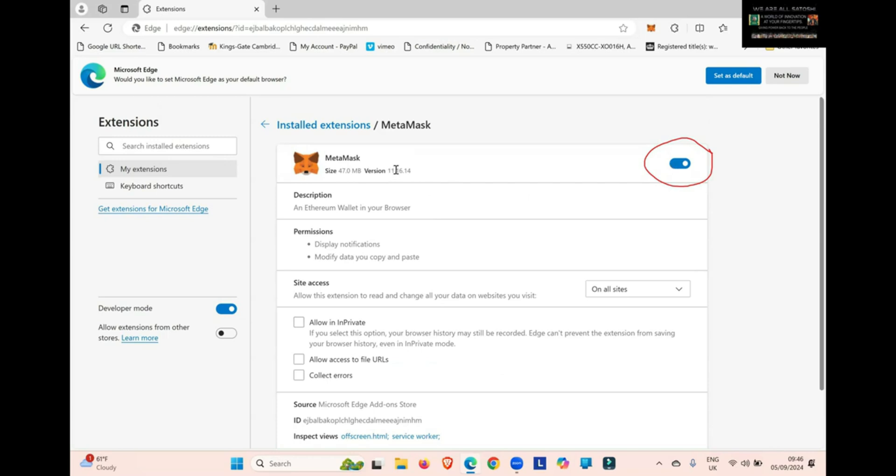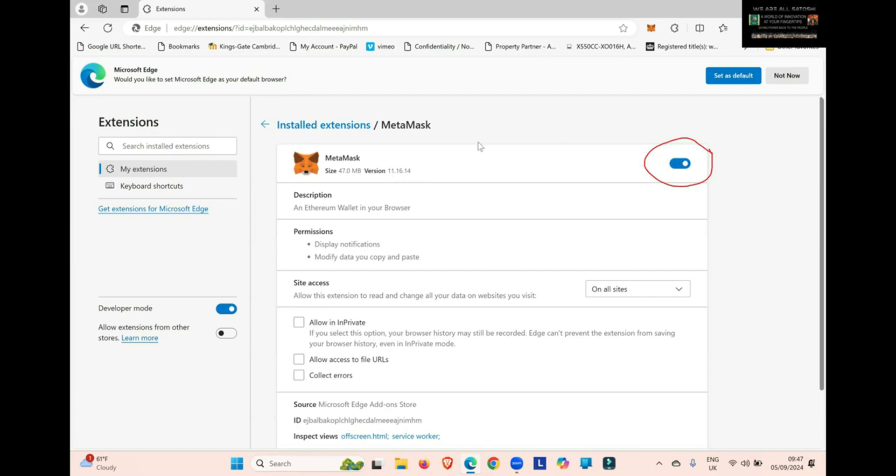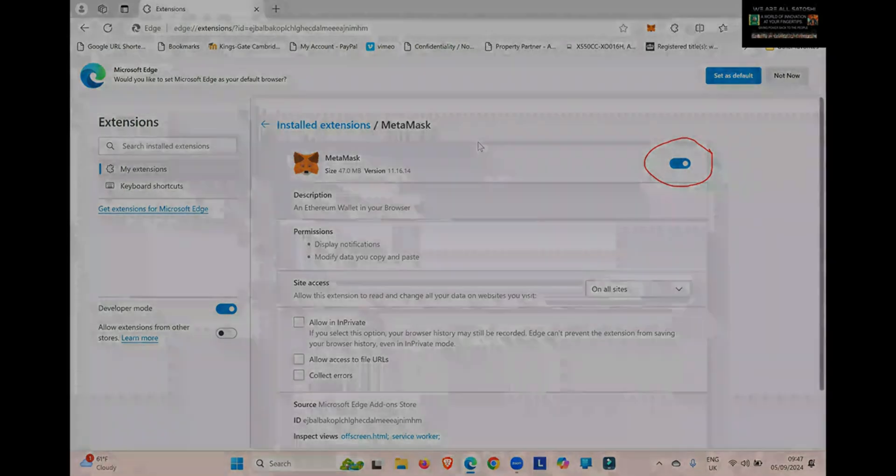Now I don't think there is a later version of MetaMask for the Edge Browser, because I've done this a few times and I've Googled it. This is what it shows as the latest version for Edge. But this is how you update it. Do this every now and again, and I'm sure at some point this will update, especially taking into consideration the Polygon has gone through some enhancements and changes. MetaMask will need to update for those particular reasons.